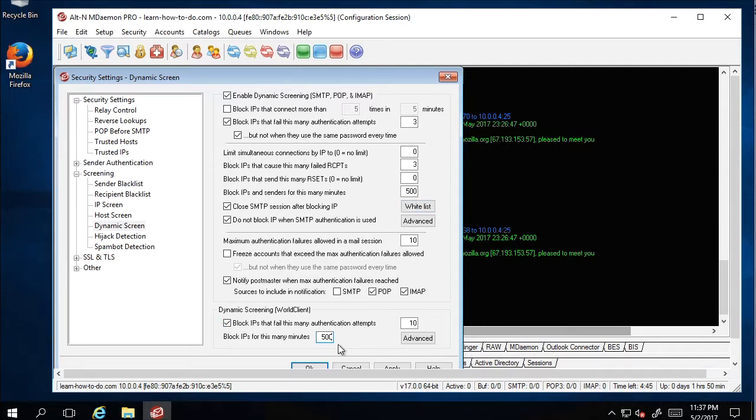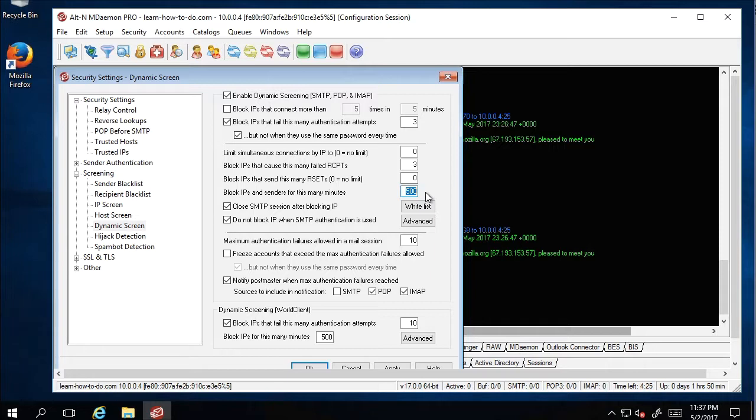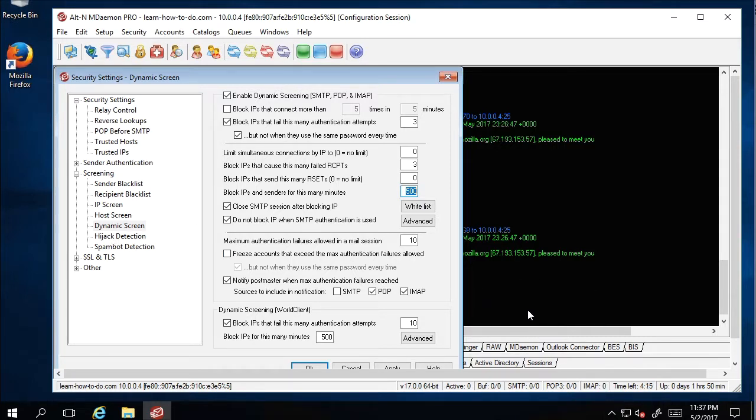These two will prevent the robots on the internet from trying to guess your username and password. They constantly will guess, they constantly will try, but blocking them for so long time makes them give up. If I give like 10 minutes, after 10 minutes they will try again and they will never give up for four days.